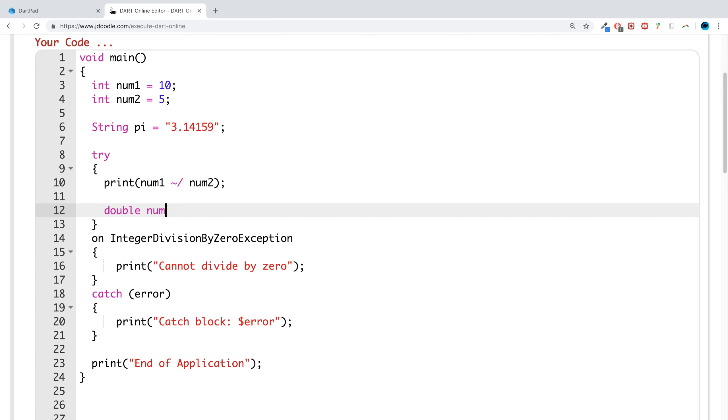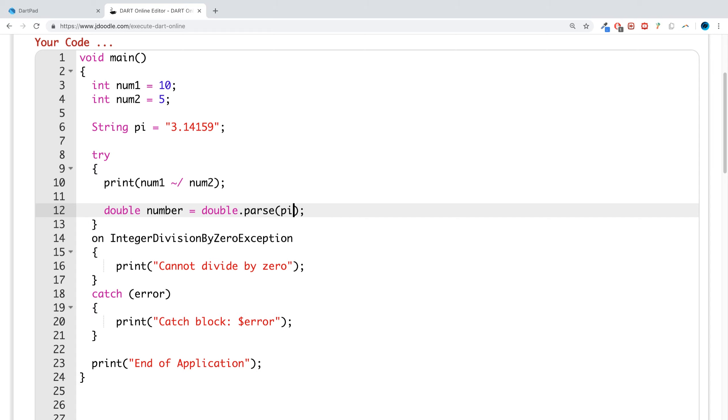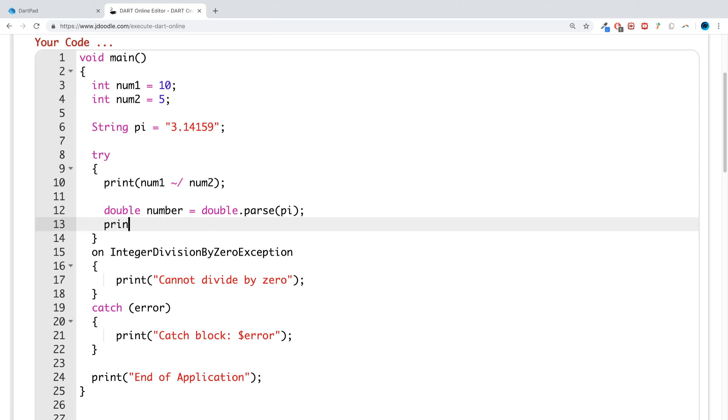So let's say double num equals. Now we want to parse it as to double number, double dot parse PI. And we are going to print out.